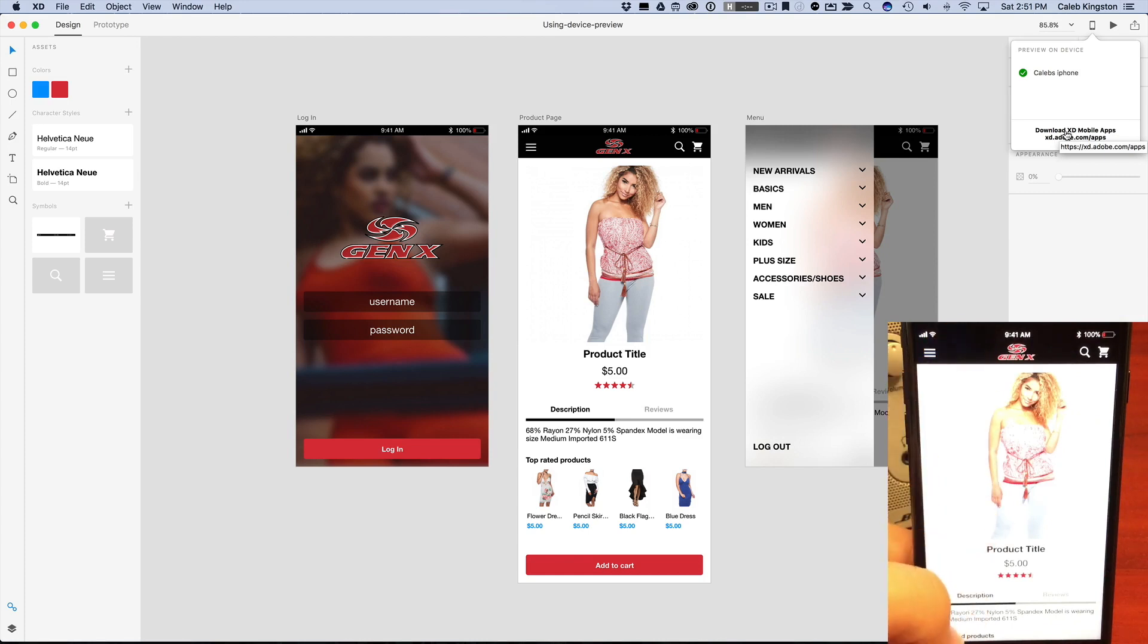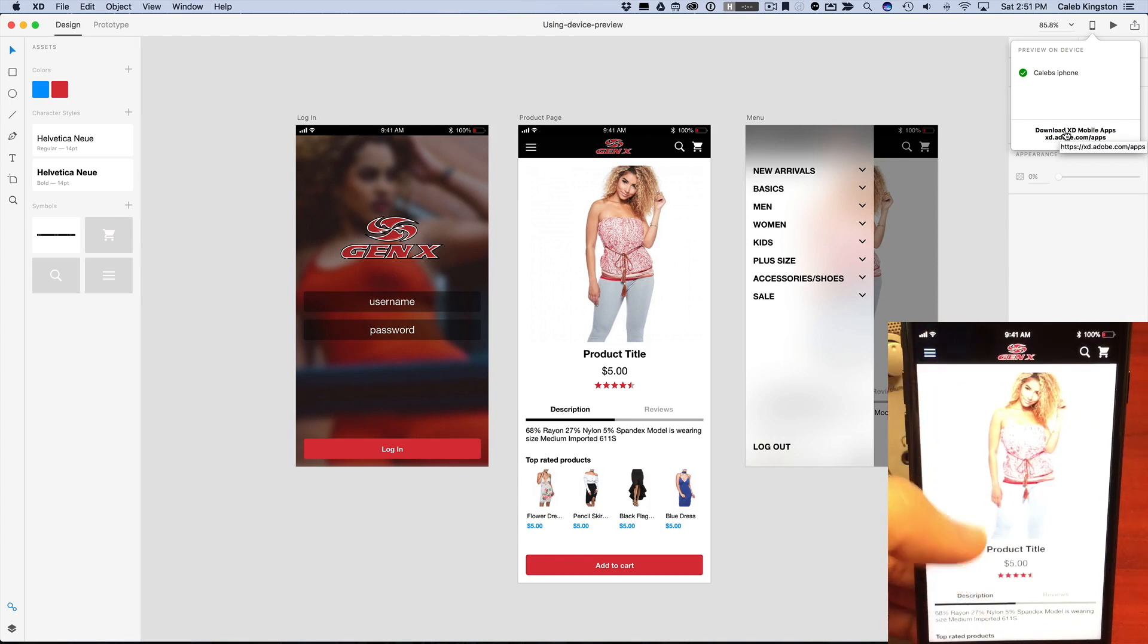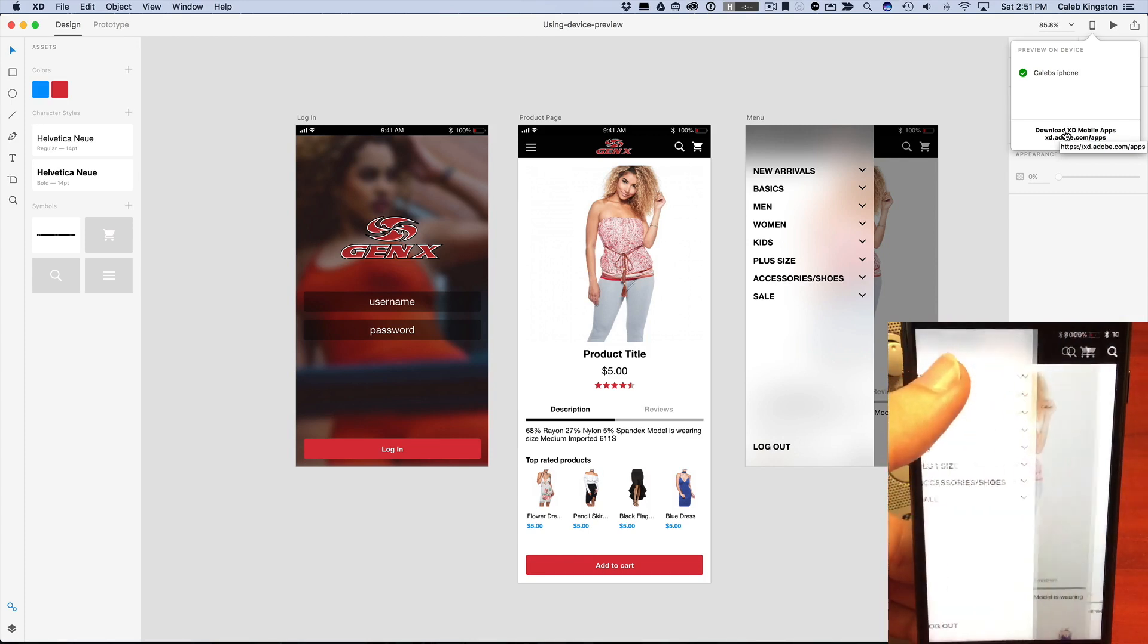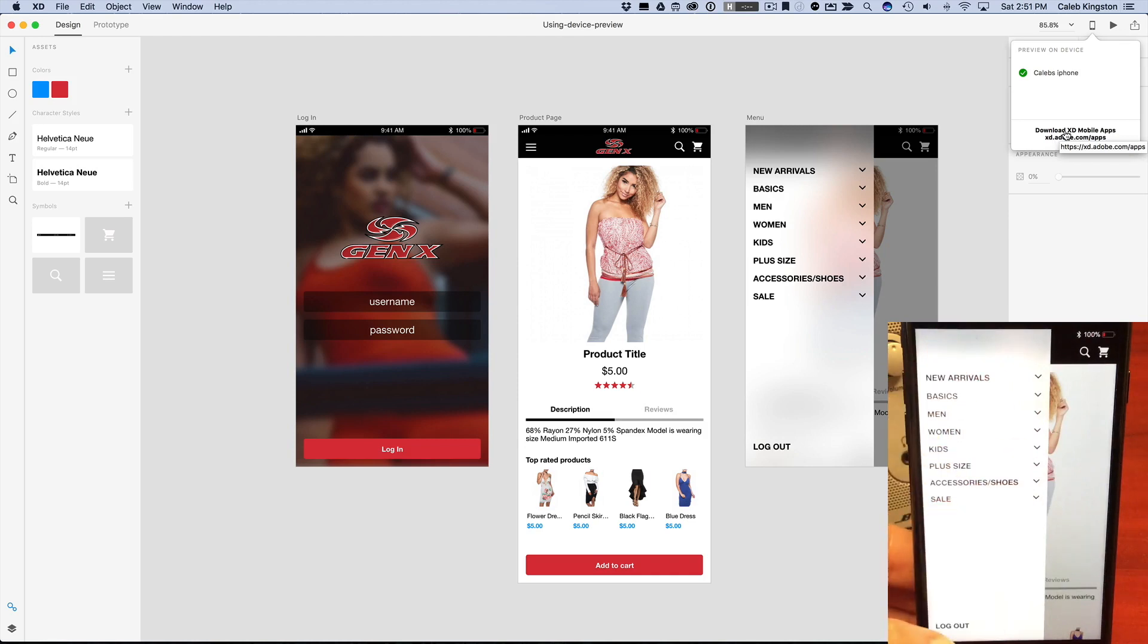So it looks like the menu is working here. And it's a little bit small. And so we can tap Log Out and it'll take us back to the login screen.